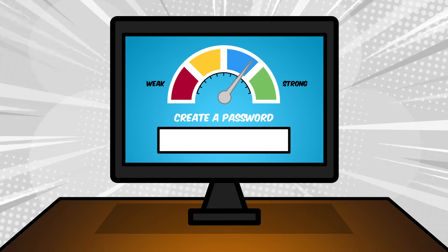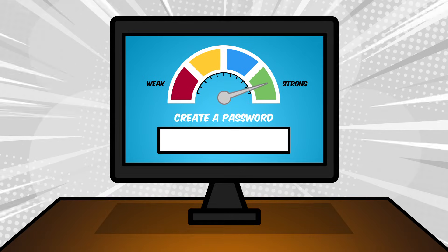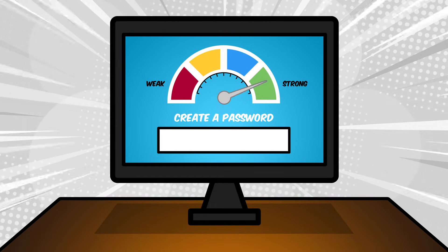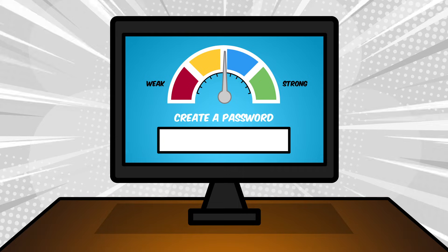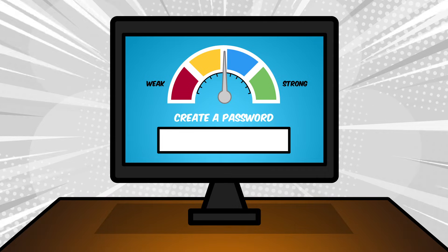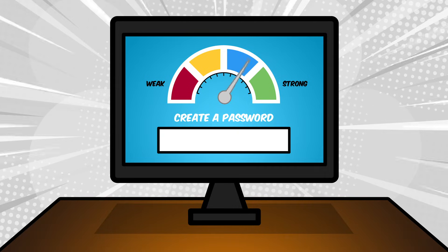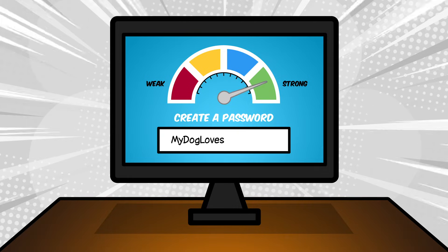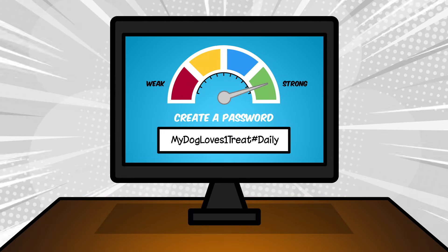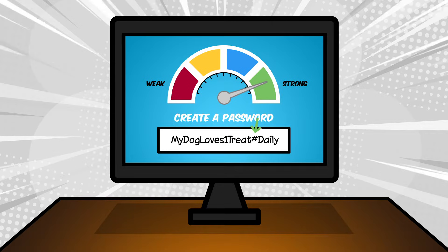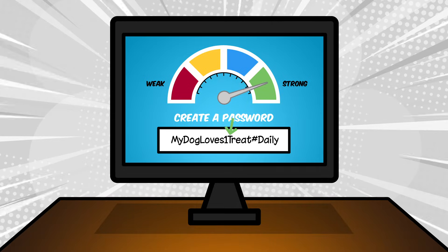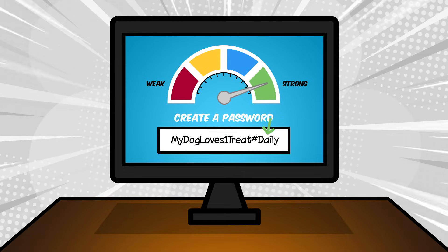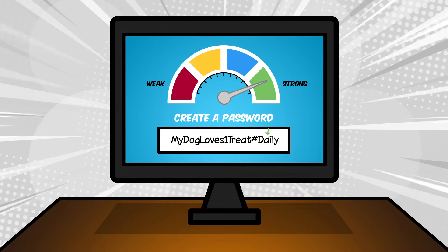One good password skill is to make your password strong. The stronger it is, the safer it is. Strong passwords are long and have special characters and numbers. They use uppercase and lowercase letters too.